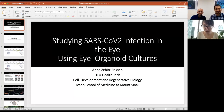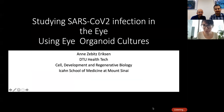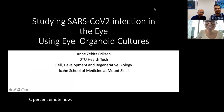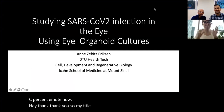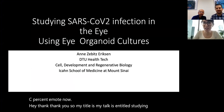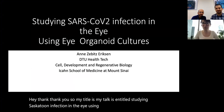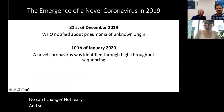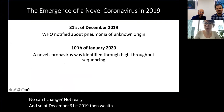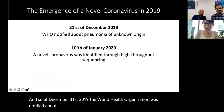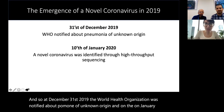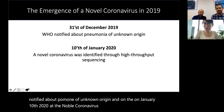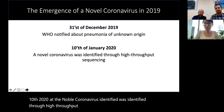Thank you for that kind introduction. My talk is entitled 'Studying SARS-CoV-2 Infection in the Eye Using High Organoid Cultures.' On December 31st, 2019, the World Health Organization was notified about a pneumonia of unknown origin, and on January 10th, 2020, a novel coronavirus was identified through high-throughput sequencing — that coronavirus was SARS-CoV-2, the cause of COVID-19 as we know it.